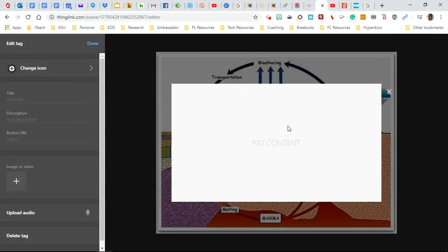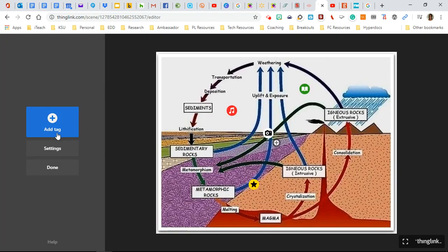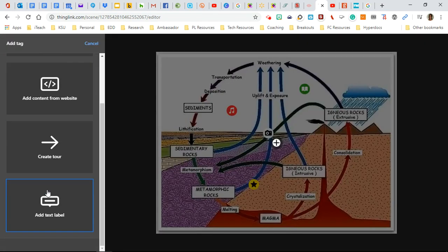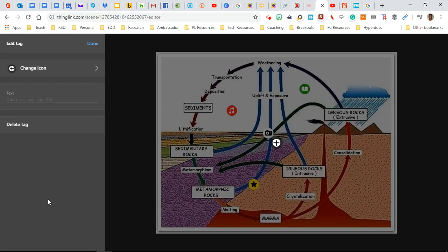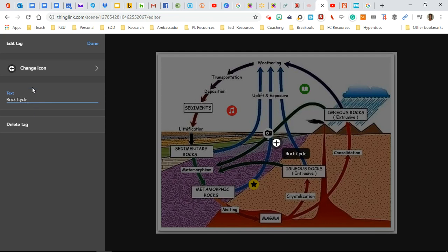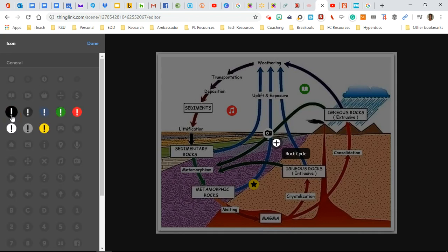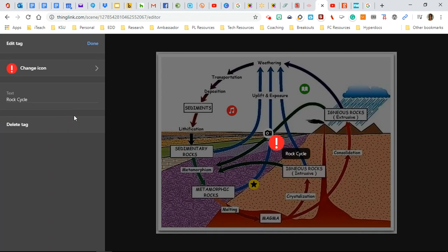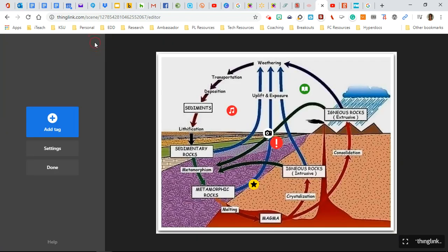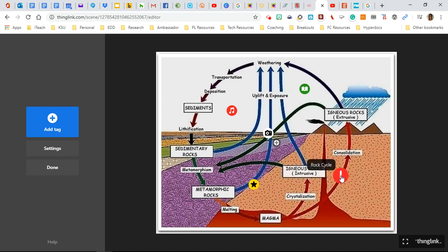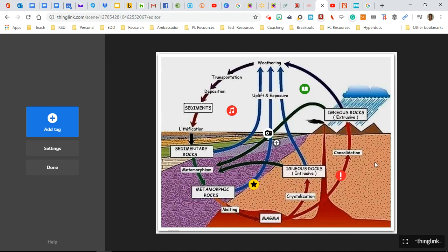But this time I'm going to click at the bottom, add text label. And I want to go ahead and say rock cycle. And we'll just try this. And done. This is our rock cycle. So when you hover over the top, it simply pops up.